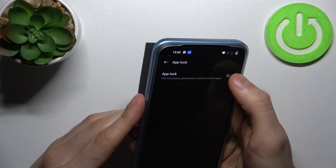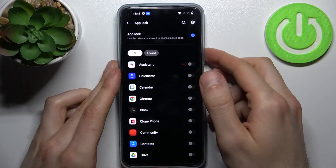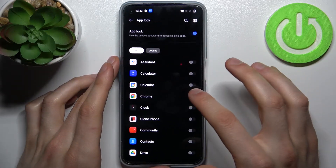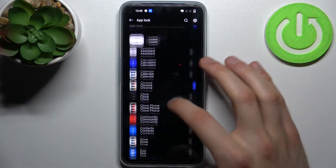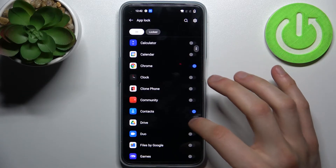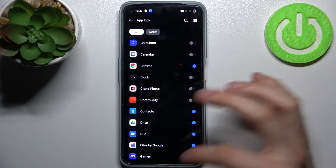Now enable App Lock and select the apps you want to lock. For example, let's lock Chrome, Contacts, Drive, Duo, and Files.